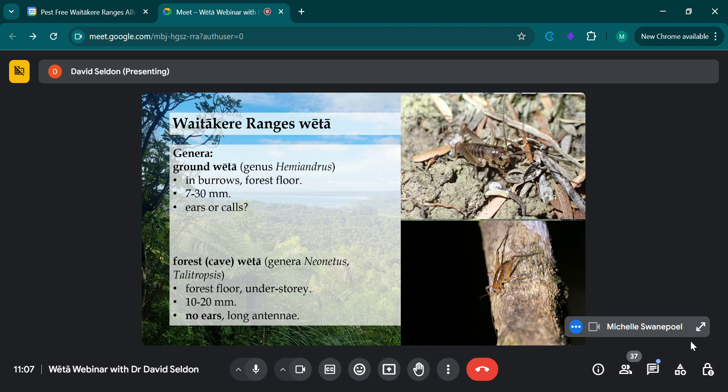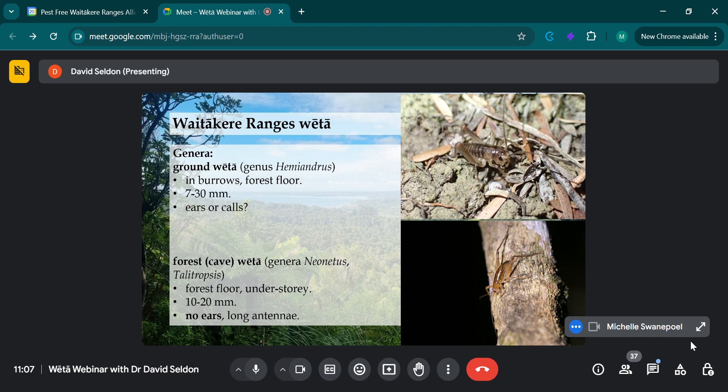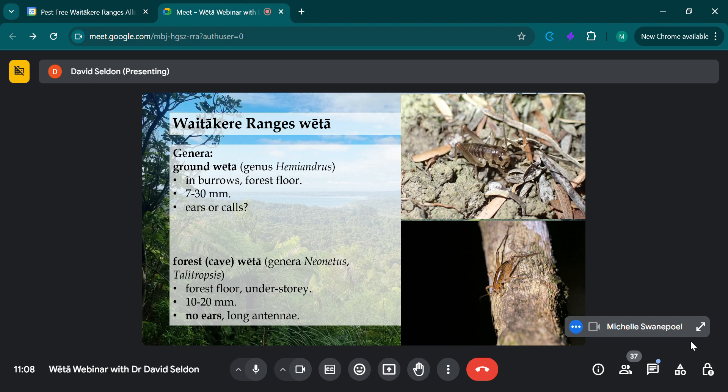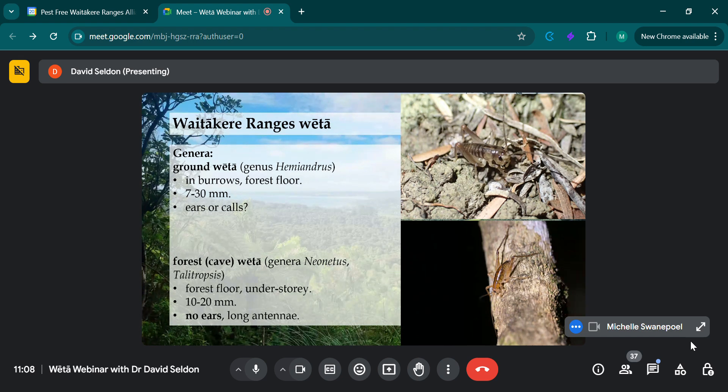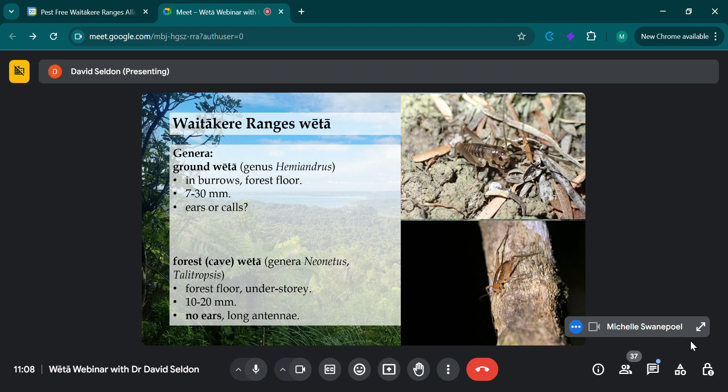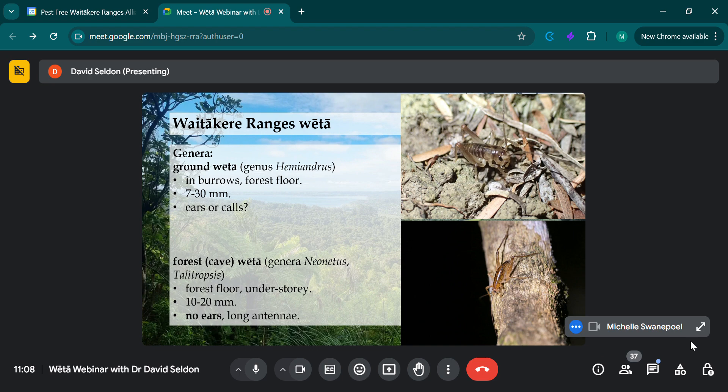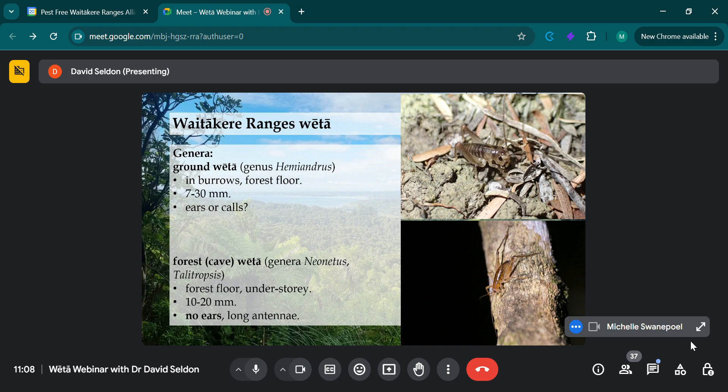Now I'm just going to briefly introduce the genera that are found in the Waitakere Ranges. There's the ground weta, genus Hemiandrus, that lives in burrows on the forest floor. As you can see up here, I'm pointing my mouse arrow to the top right hand of my screen. That's a picture of a ground weta. They're 7 to 30 mil long, so the smallest weta species is a ground weta of 7 mil. I'm not sure if they have ears or calls. I couldn't find any information on that, so that would be a good thing to look into if you're into ground weta.